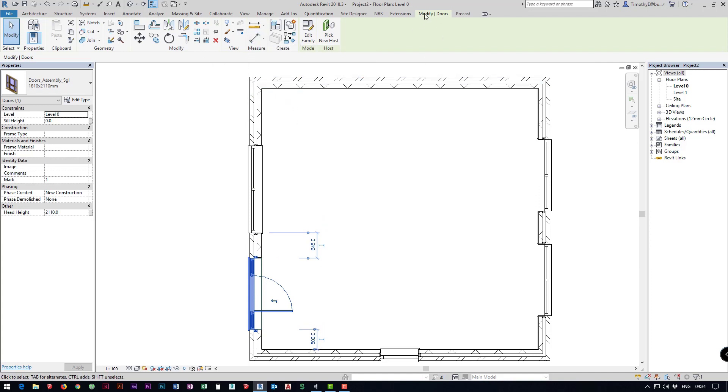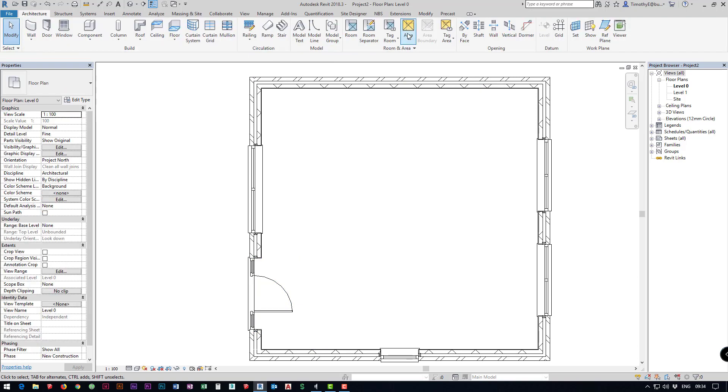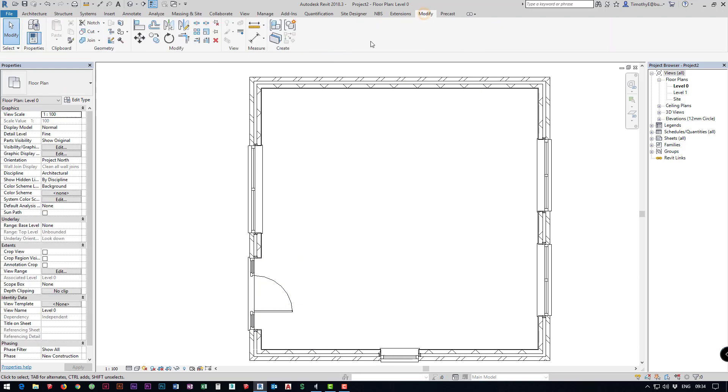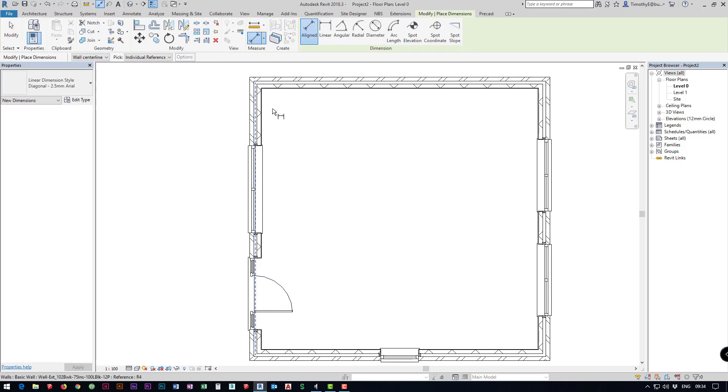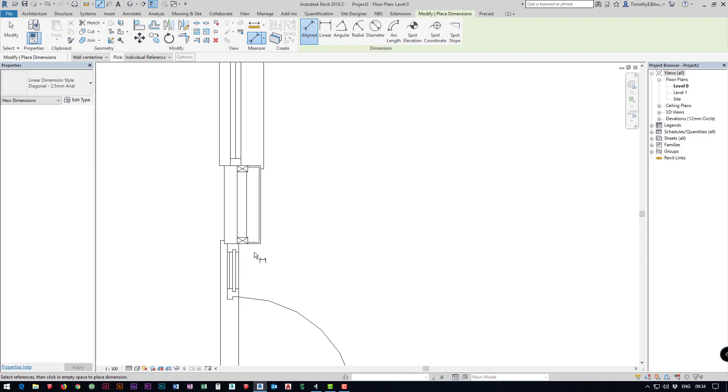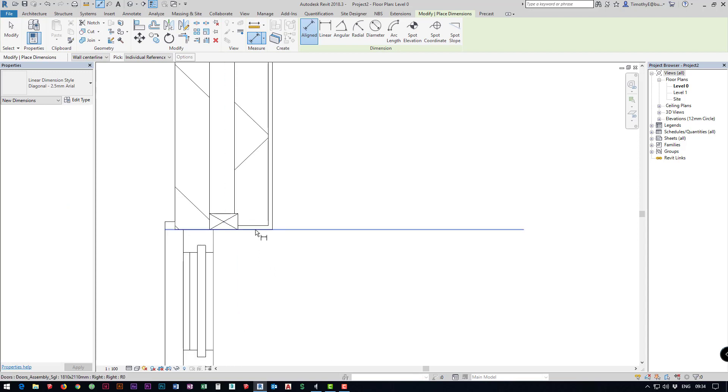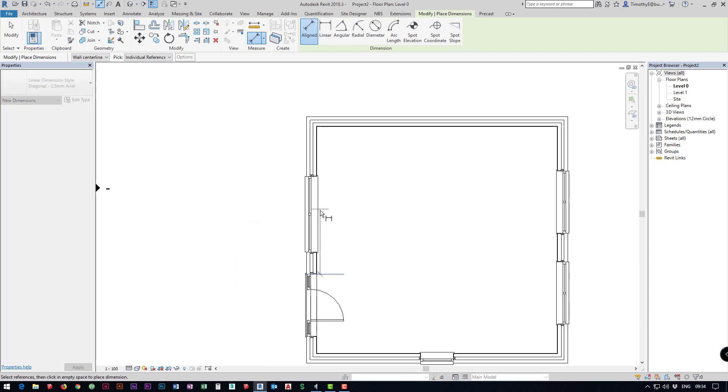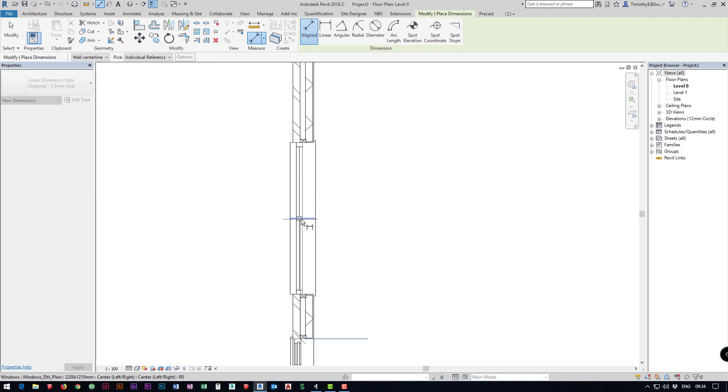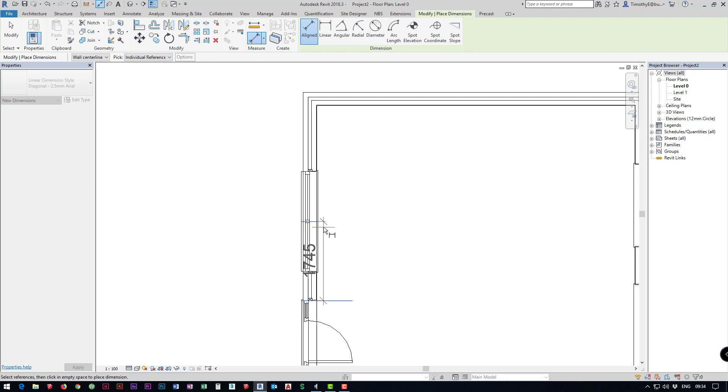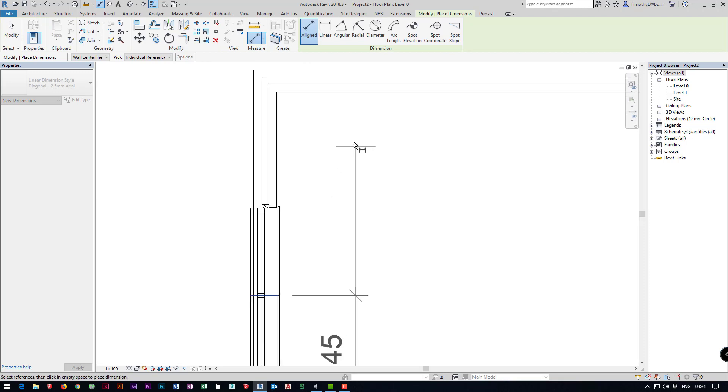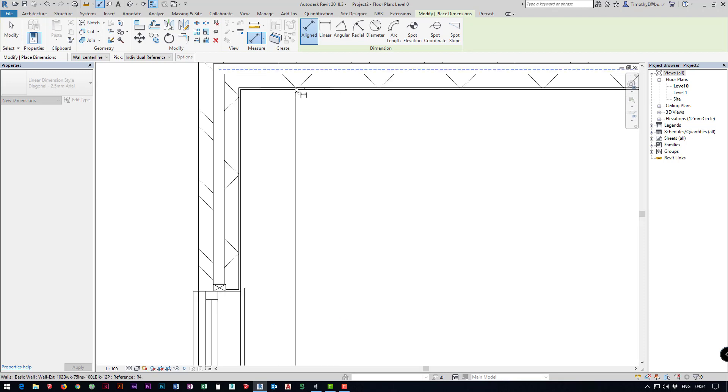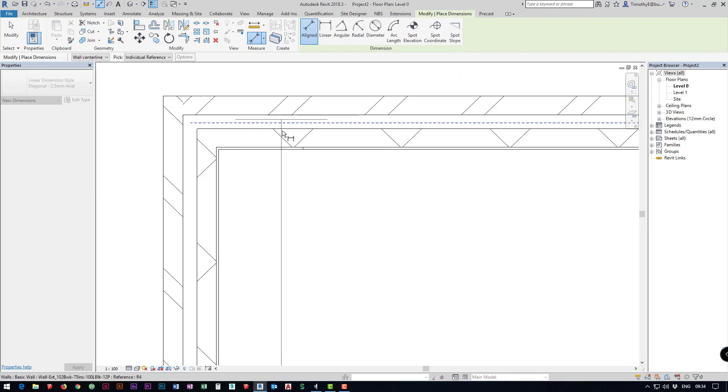Under our modify area we go to a modify tab we can add an aligned dimension. I can click on the edge of the door, you get this line pop up, then I want to select the middle of the window because it's the middle that I want to orientate and I want to add the inside of the wall.